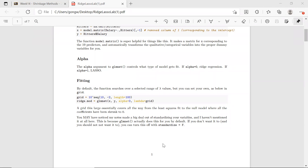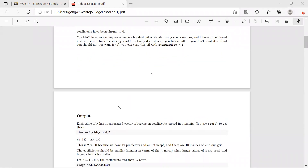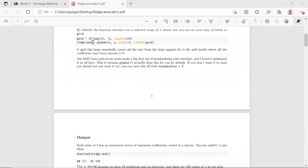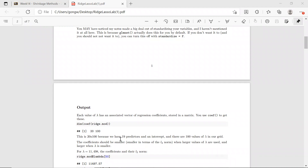If you are tuning your lambda parameter on your own, you would have to do the standardization on your own. But this nice function does it for you. Let's take a look at all the output from the glmnet we just ran — we call it ridge.model. If we look at the coefficients of this model, it's of dimension 20 by 100. The 20 is because we have 19 predictors and an intercept, so that's why there are 20 rows.